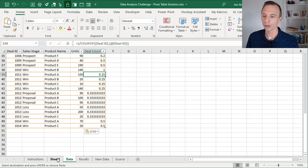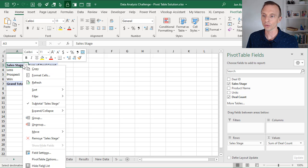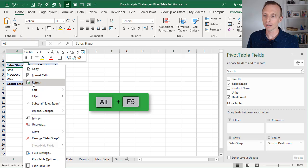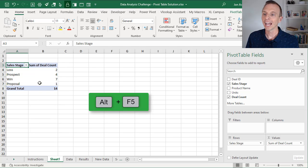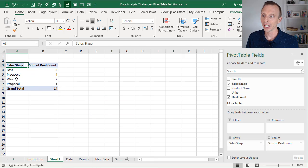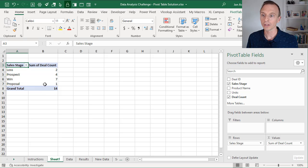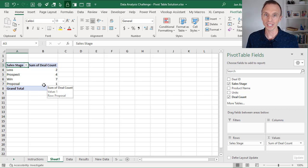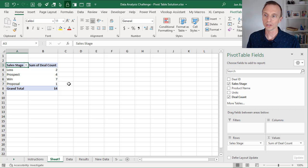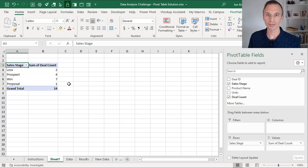So now if we go back over to our pivot table, all we need to do here is right click refresh, keyboard shortcut Alt-F5, and that's going to refresh our pivot table. We have a new sales stage type here for proposal. That's automatically included as well as the unique deal count here. So this is a great way to do it with pivot tables, because again it's going to work on any version of Excel.